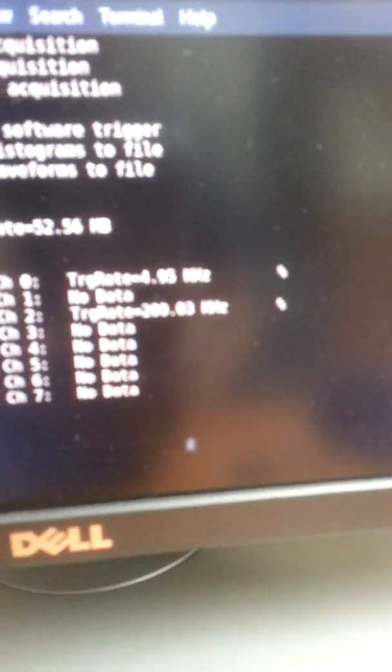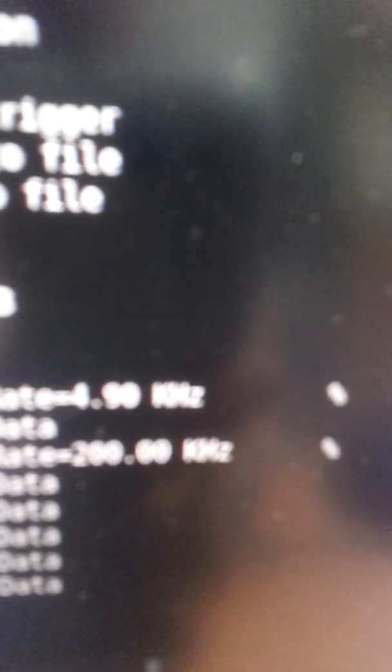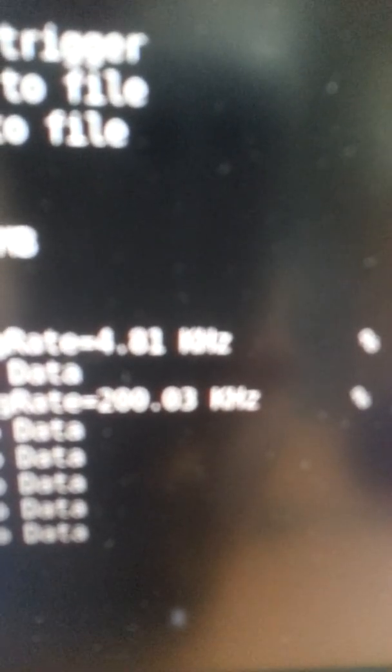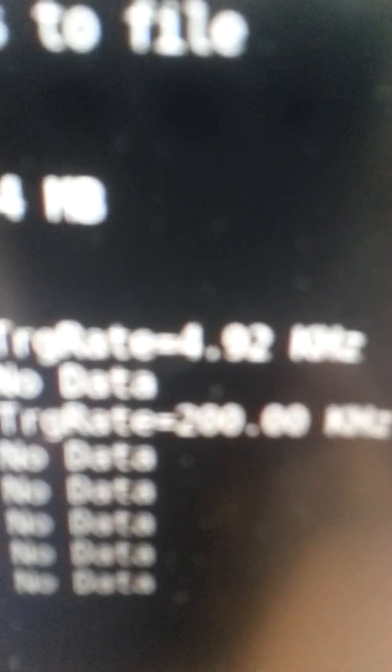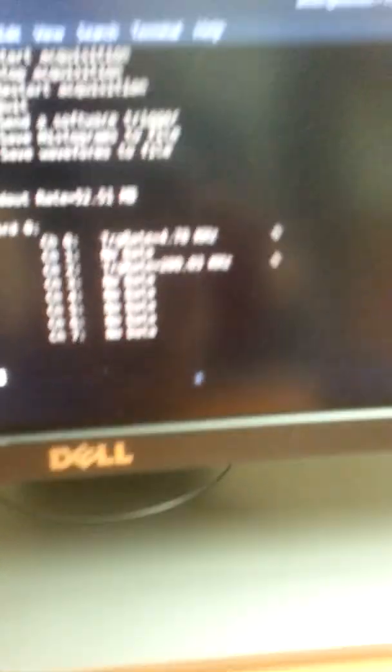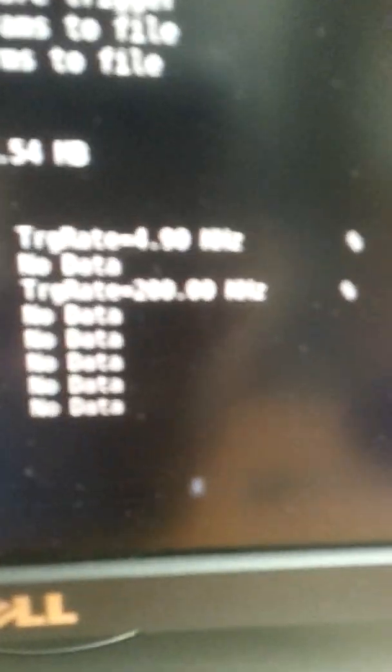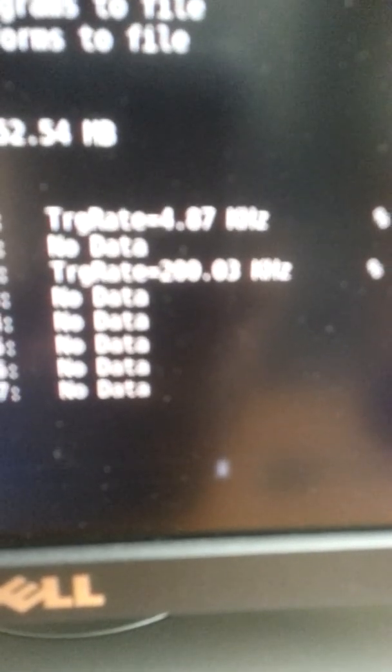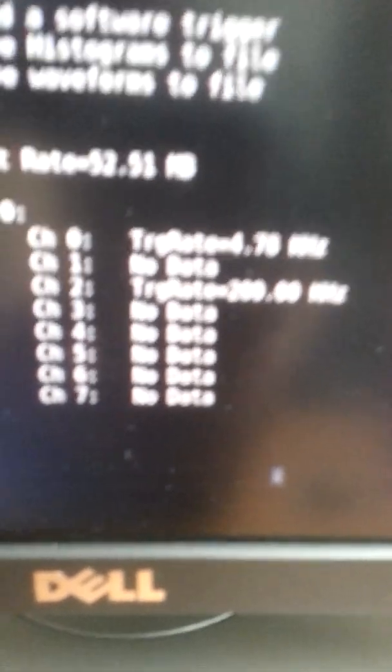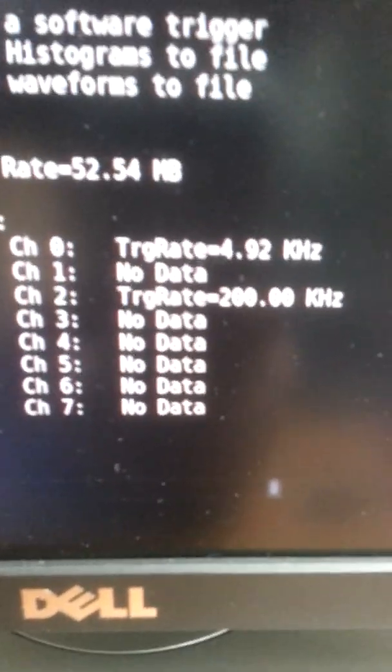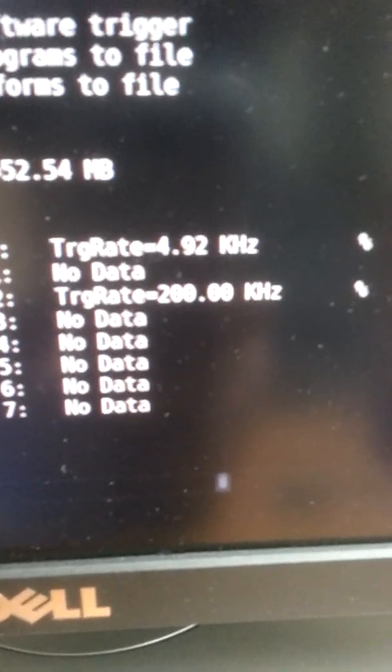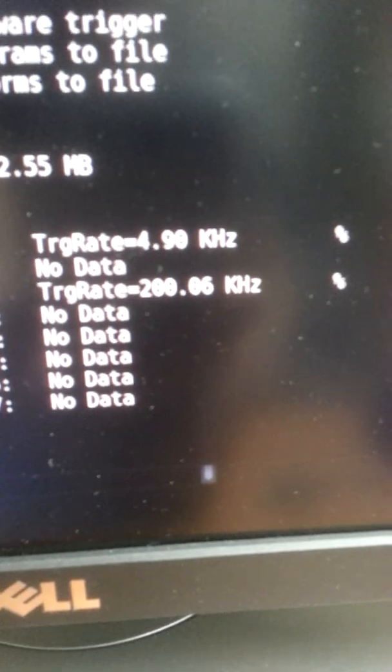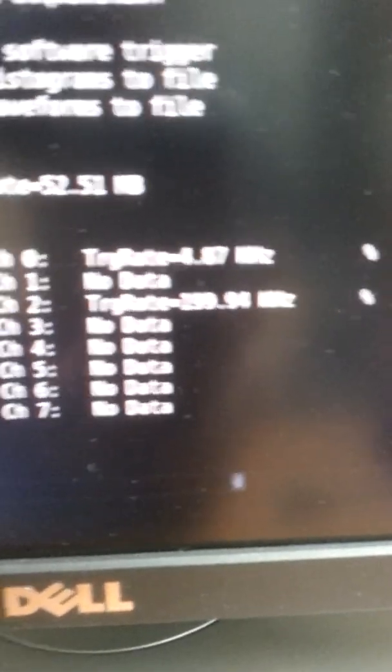This reads out one of the boards, and you can see that we have a 200 kilohertz rate. This doesn't focus very well, but anyway, it's a 200 kilohertz rate on channel two, board on the second board, okay.